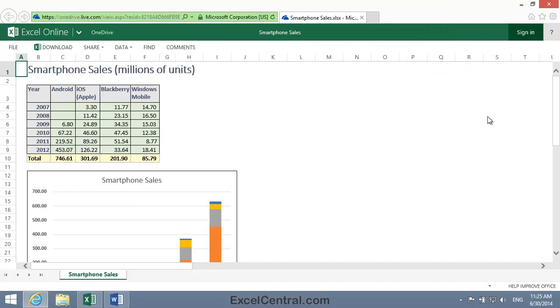Because I sent a View link, rather than an Edit link, Fred isn't able to change the contents of the Smartphone Sales workbook. Let's click in a cell and try typing. And no matter how much I type, I can't change any of the values.